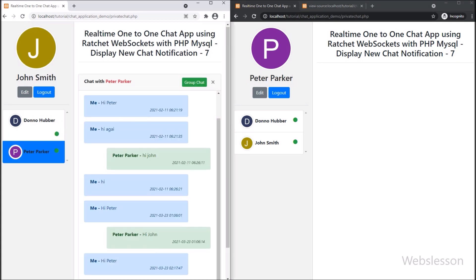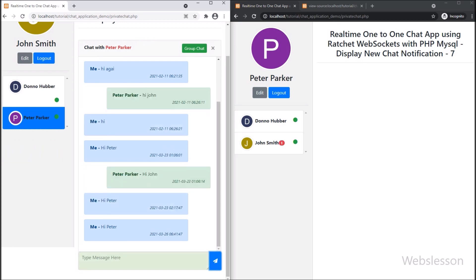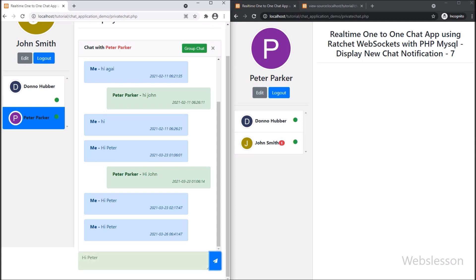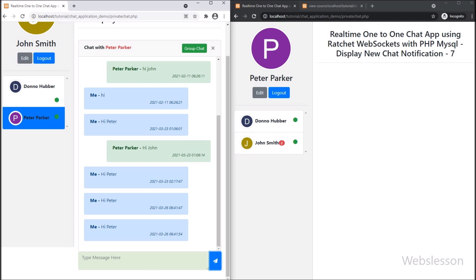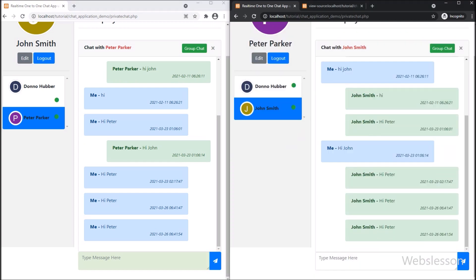In the previous part, we have already discussed how to send and receive chat messages in real time using the Ratchet WebSocket library under this chat application with PHP script, and those chat messages we have also saved in a MySQL database table.